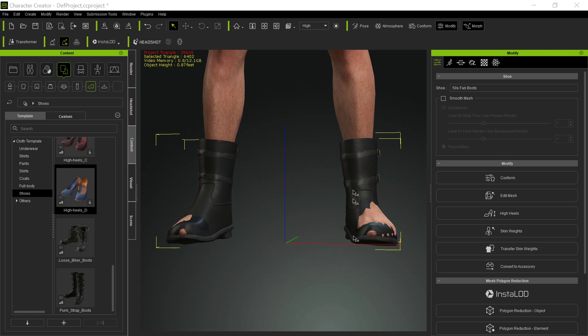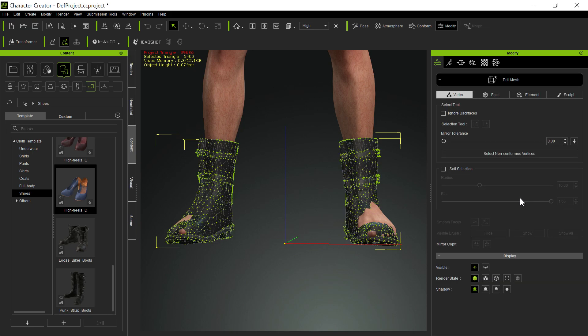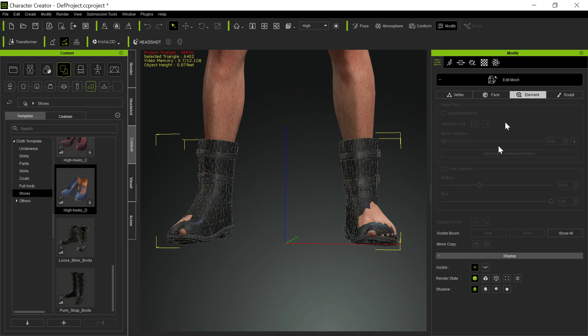But in terms of editing, when you bring in a pair of shoes and you want to edit it, you can do the same thing for gloves or actually anything. We can do this a number of ways, but Elements is actually the easiest way. Well, Elements or Face, either one.